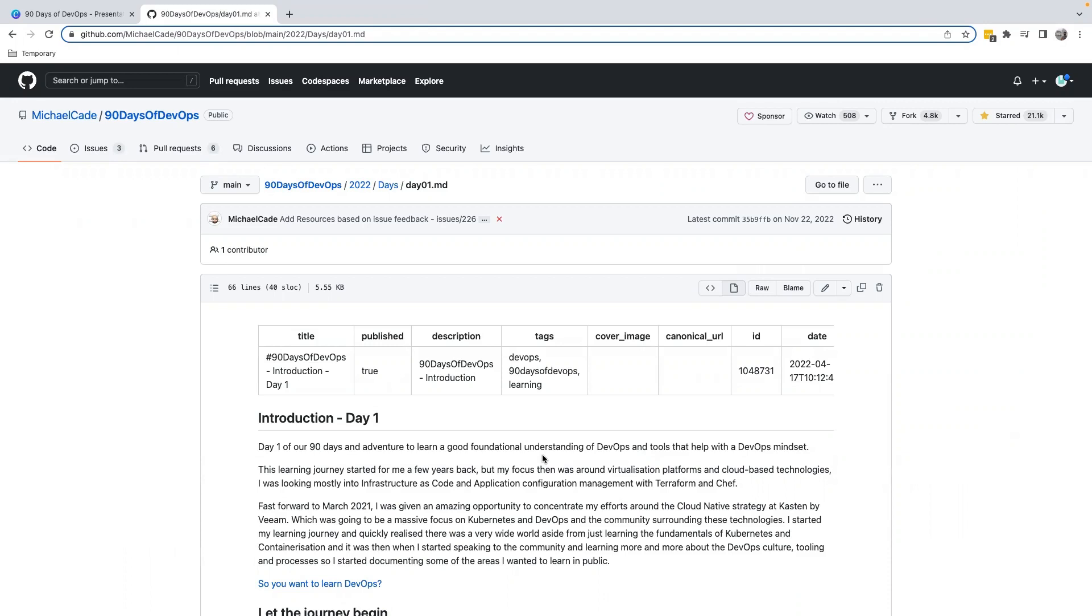So how to practice DevOps or how to get into the field of DevOps? Take this 90 Days of DevOps Challenge, go through this repo, and I am pretty confident that you will make significant progress in your DevOps journey.